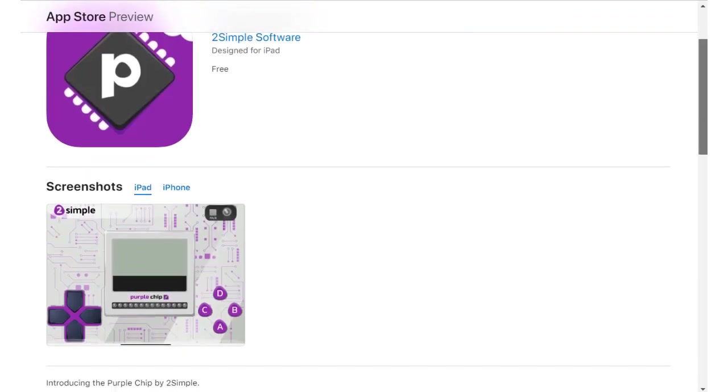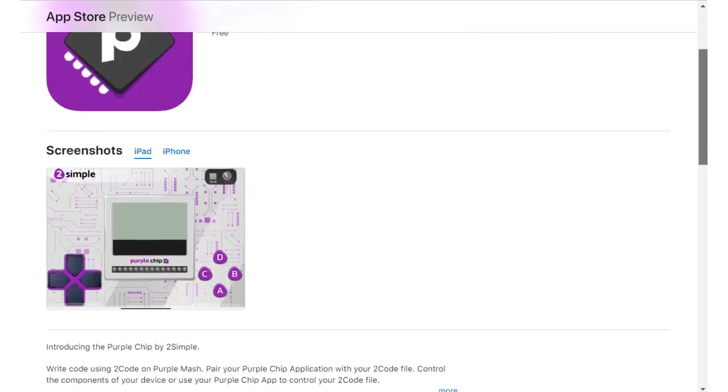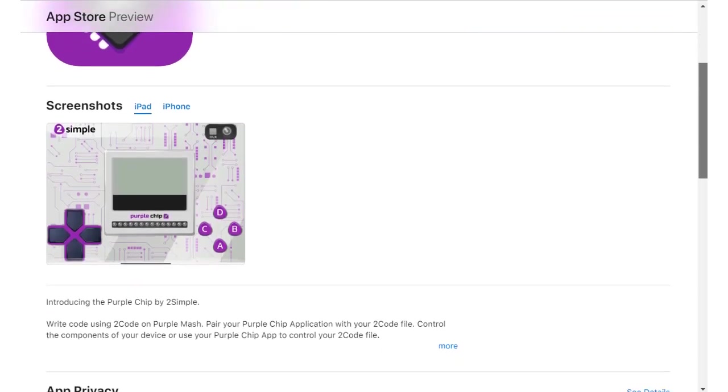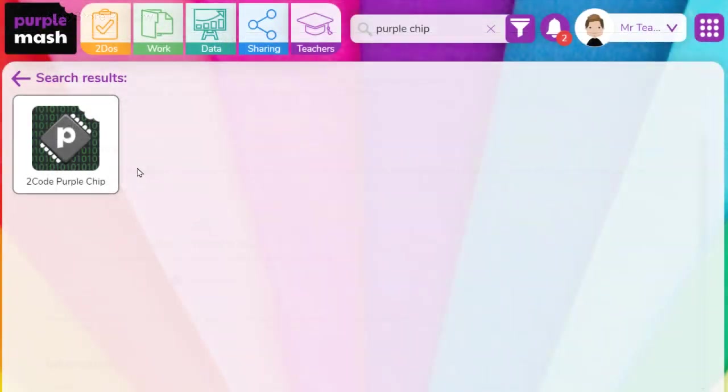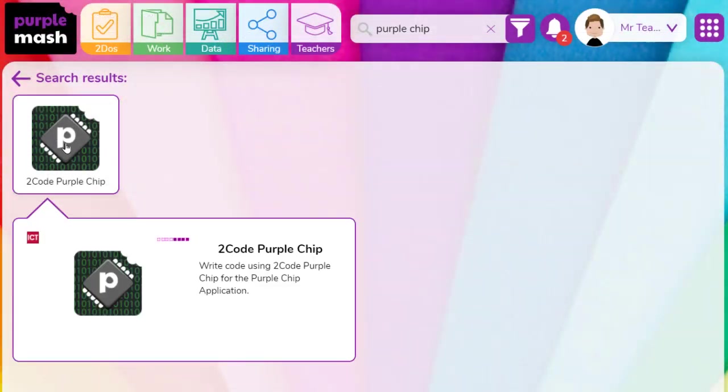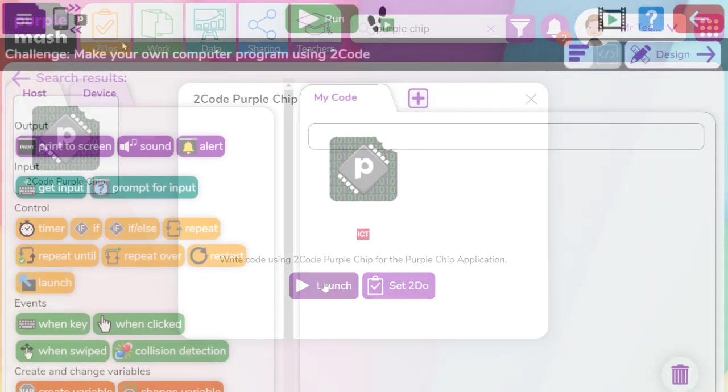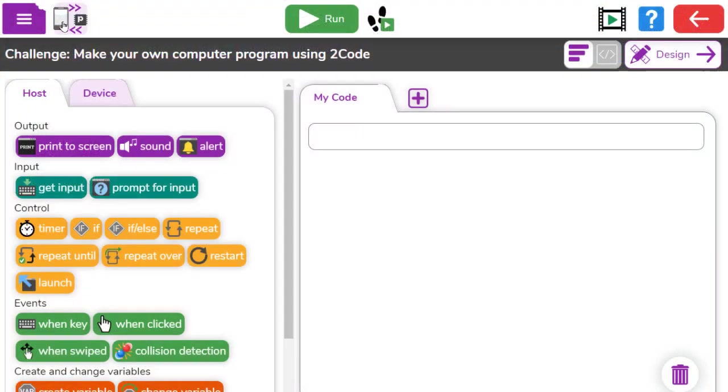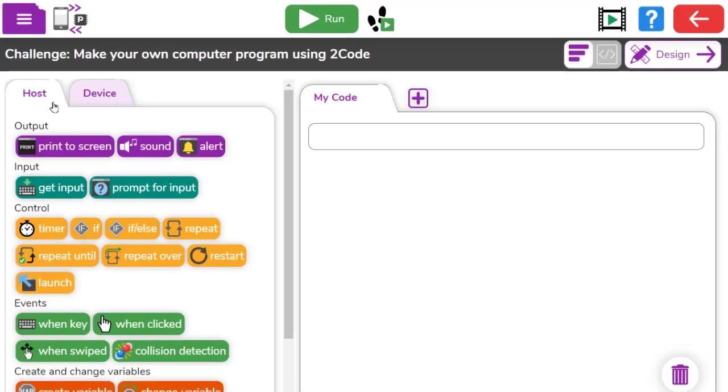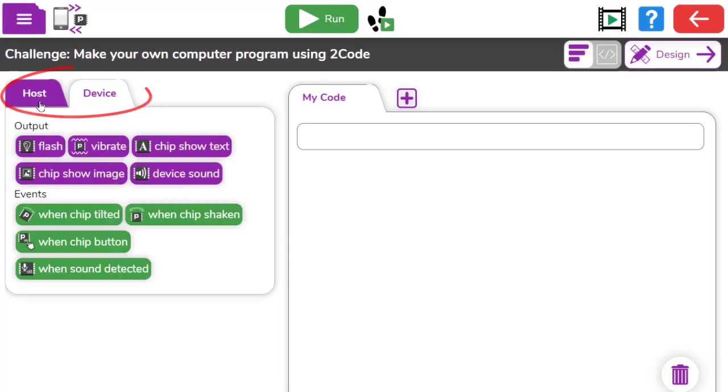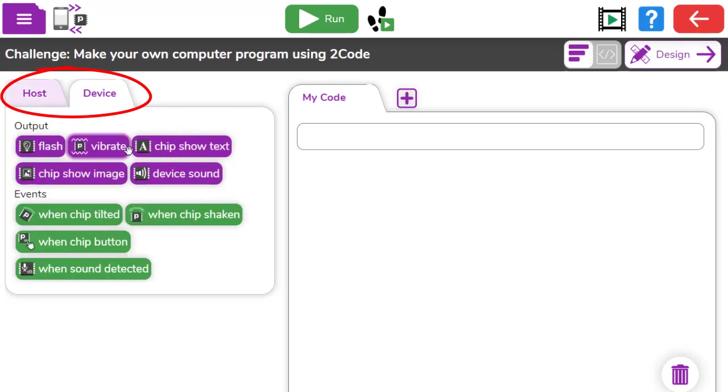One, download the Purple Chip app onto a smartphone or tablet. Two, open 2Code Purple Chip. And lastly, three, link the device. Within the 2Code Purple Chip environment, users will see a device and host tab, which is where all the creativity can begin.